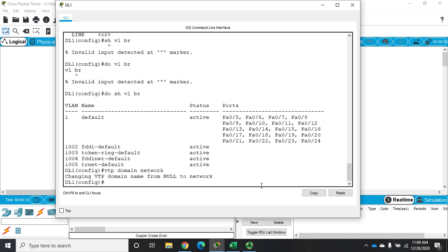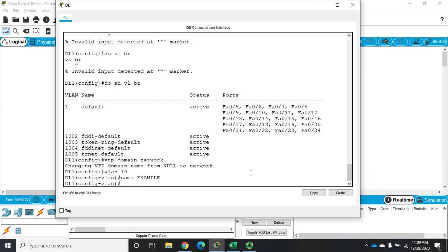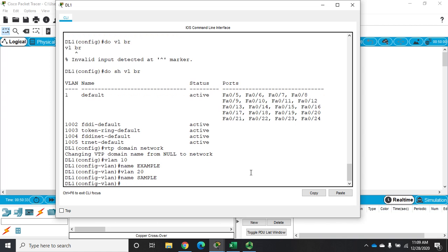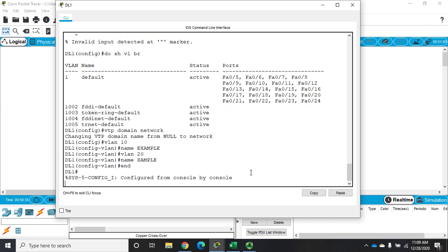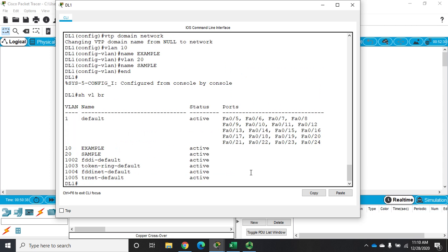All right, so now let me configure my VLANs. I'm going to say VLAN 10 name, let me capitalize this so it stands out, EXAMPLE. VLAN 20 name SAMPLE because I'm feeling really creative today. All right, so now when I end I can do show VLAN brief and you'll see that I have my extra VLANs created. I've got VLAN 10 and 20.